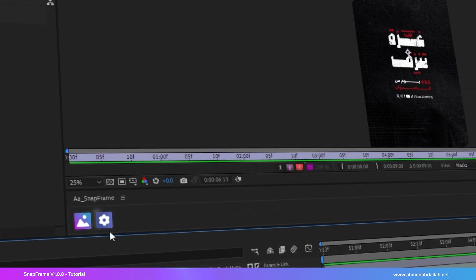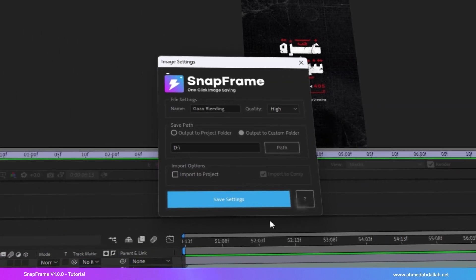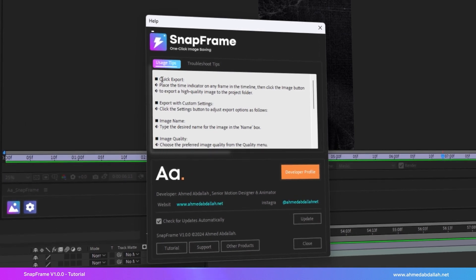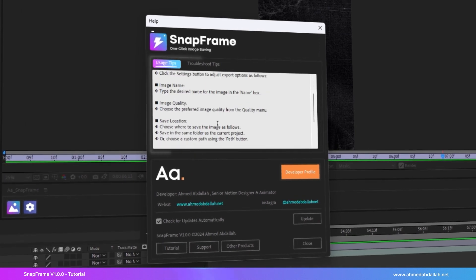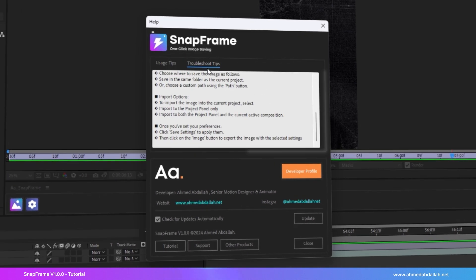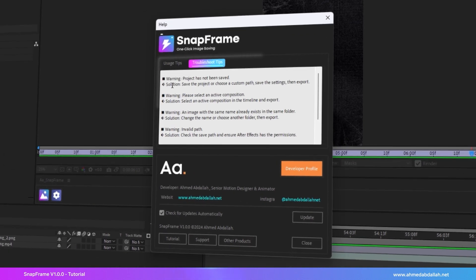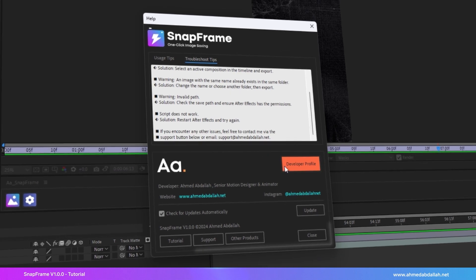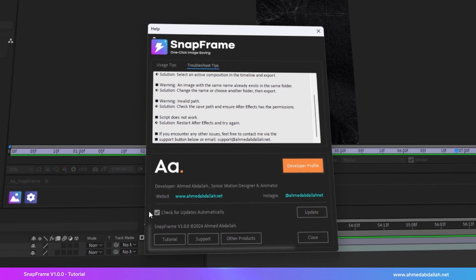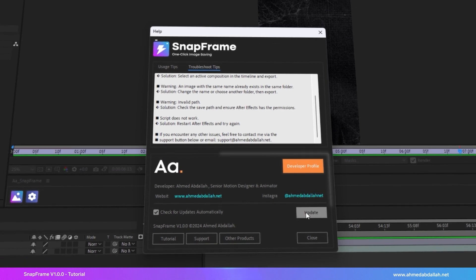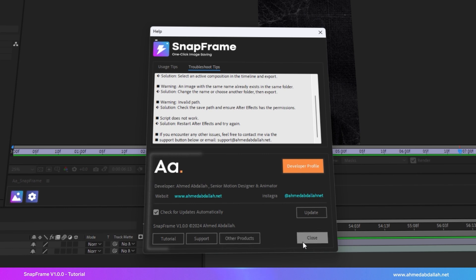If you need help, you can open the Help menu using the Settings button. You'll find tips for using the script and troubleshooting common issues. There are also helpful buttons, such as update the script, tutorial on using the script, and more.